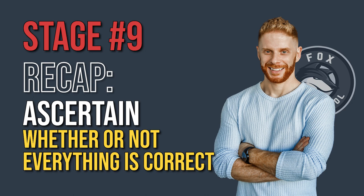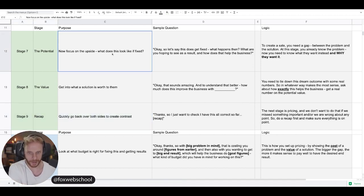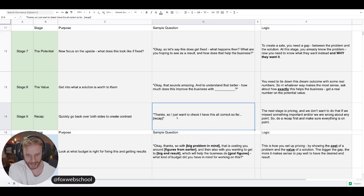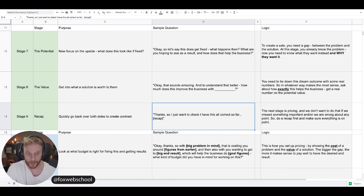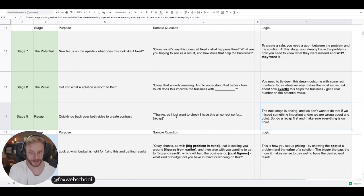Stage number nine is a recap — we just want to make sure we're getting everything correct, crystal clear on what they want, why they want it, and how much it's worth. Just go back over what they've just said and quickly recap it: 'Thanks, I just want to check that I'm hearing everything correctly so far.' Do a quick recap, let them confirm or add anything extra. You're on point and ready to move ahead to the next stage — pricing. We don't want to do that if we've missed something important or are wrong about any point, so make sure you know the problems, what the problem is costing them, what solution they want instead, and what that's worth to them.